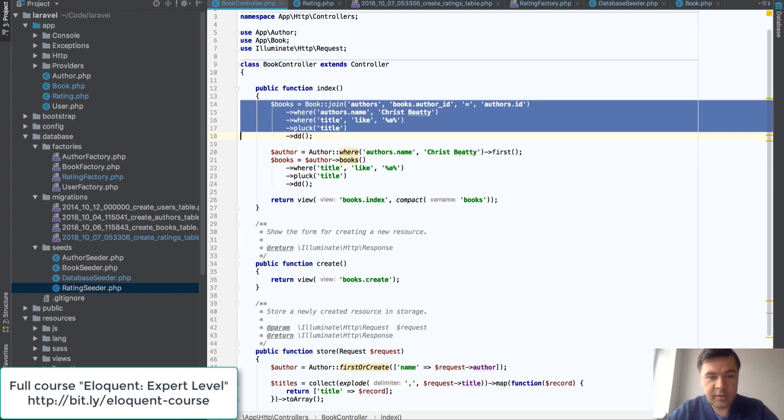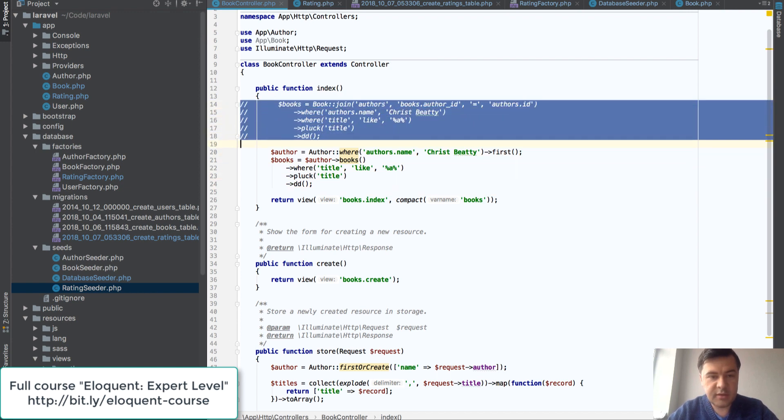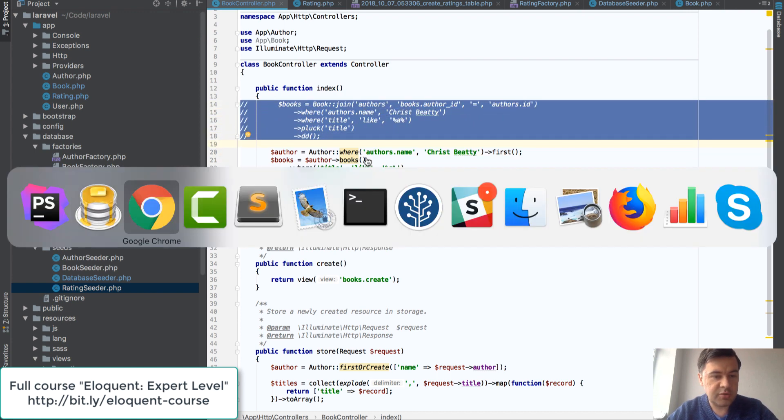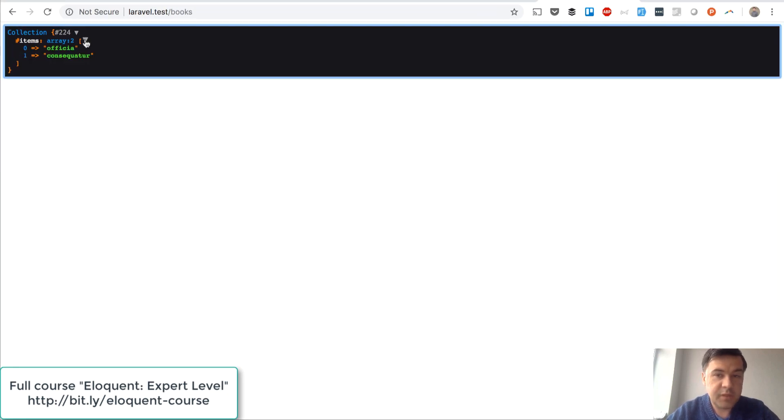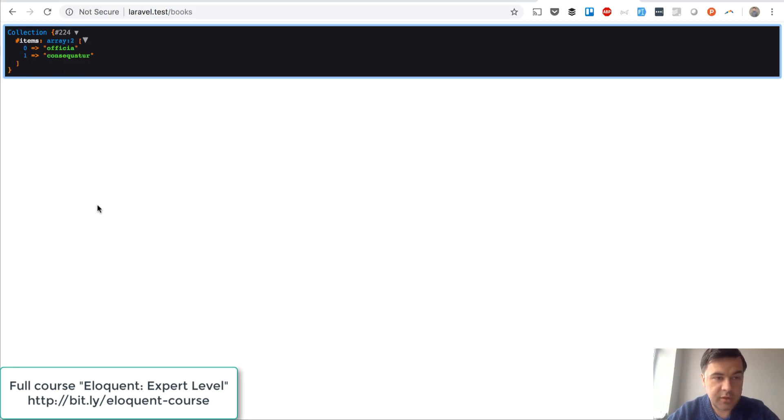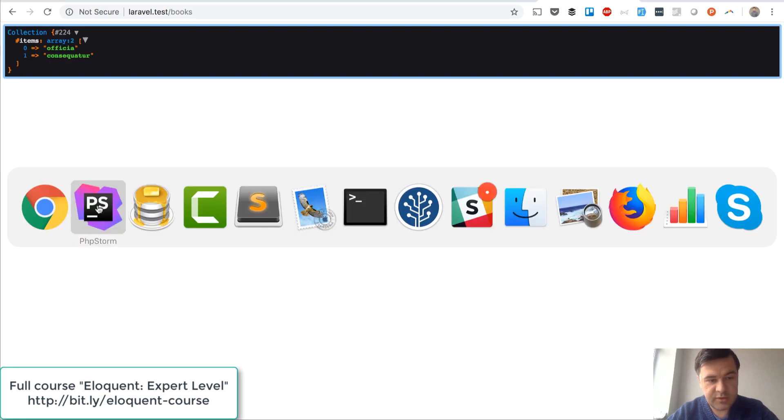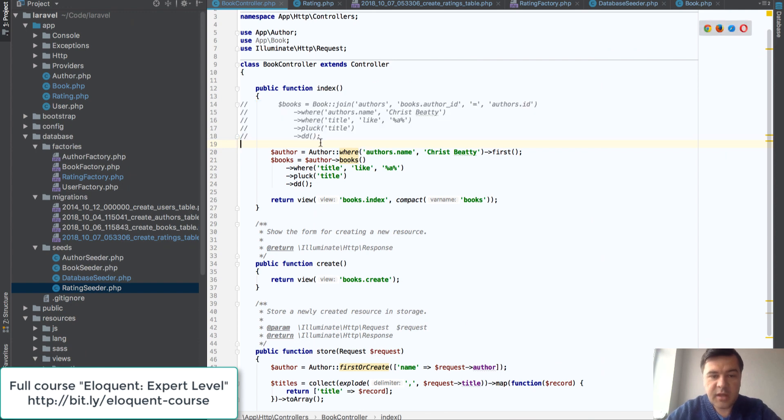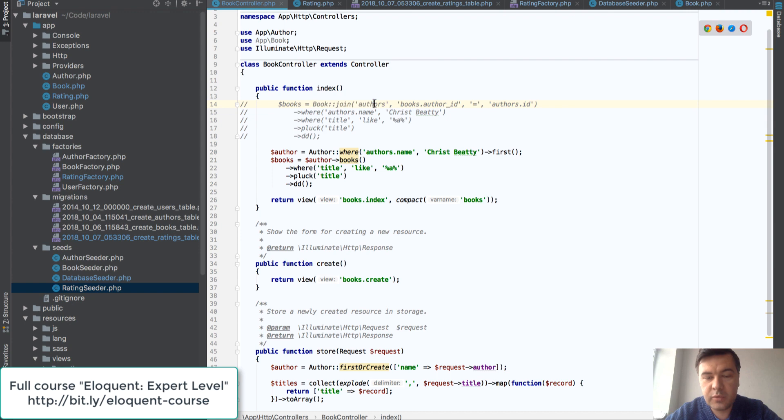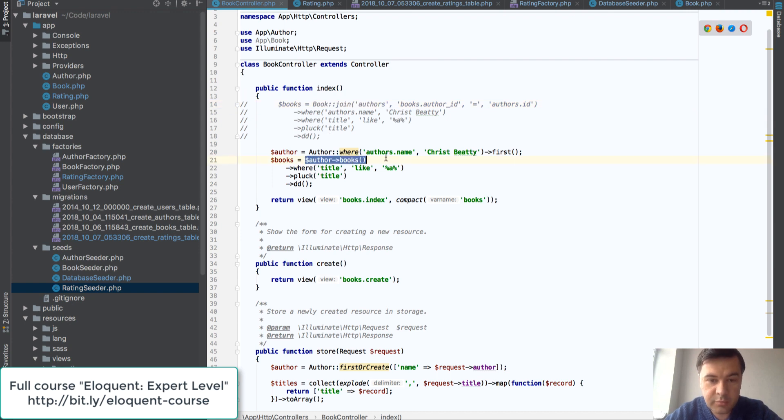Basically books where, pluck. Let's comment that out and let's see if it didn't change the result. Refresh the page. Same two records so it didn't change anything. So this is how you can query the relationship without joining the table, without using query builder just by using author books as has many relationship.